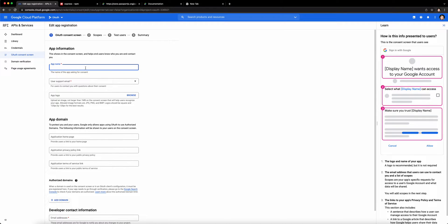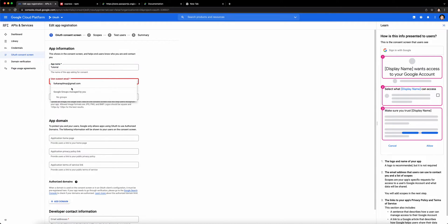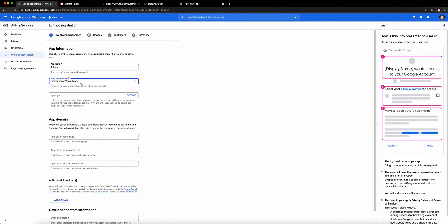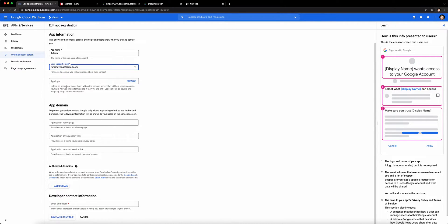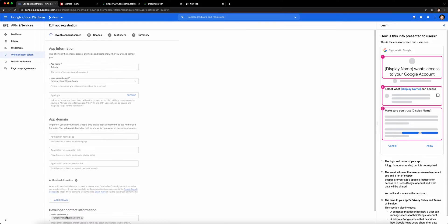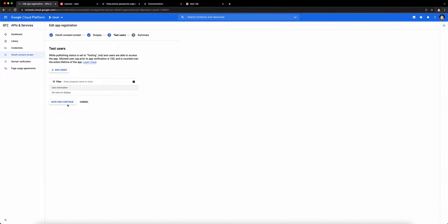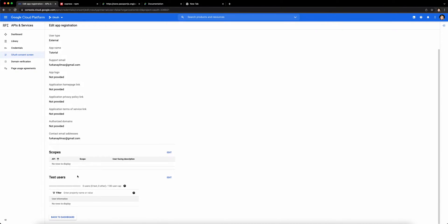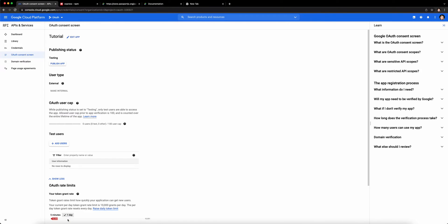Click on External, click on Create. Give your app a name. I'll call this Tutorial. A support email, which is required. A logo if you want, and any privacy or terms of service. An email, which is also required. Click on Save and Continue. Here, you're going to Save and Continue, Save and Continue, and click on Back to Dashboard.